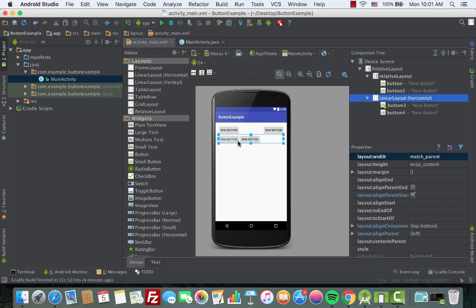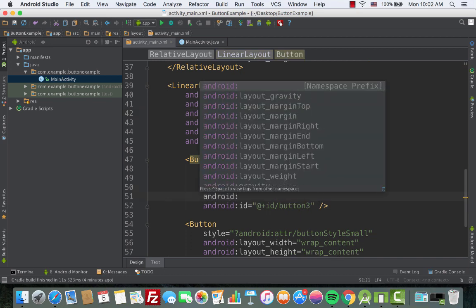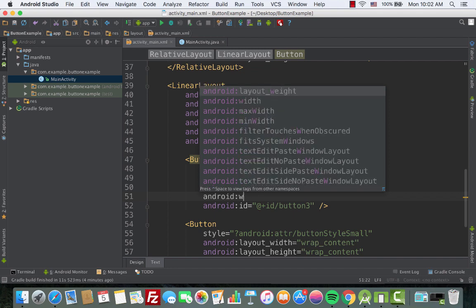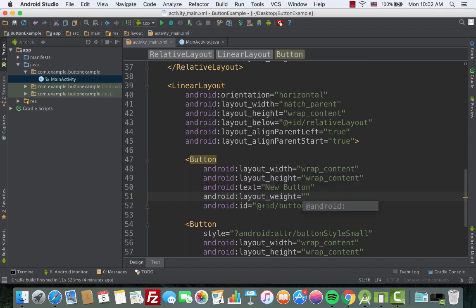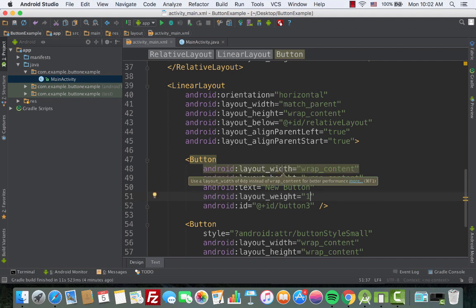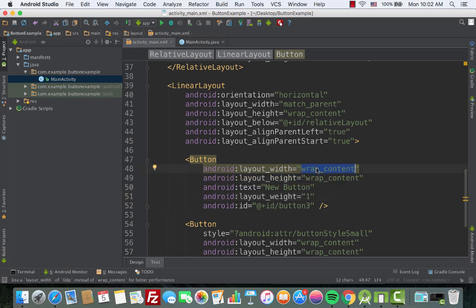Now we need to make the two buttons have equal width. We go to each button and add android:layout_weight set to 1. There's a warning that we should change layout_width to 0dp when using weight, so we change the first button's layout_width from wrap_content to 0dp.